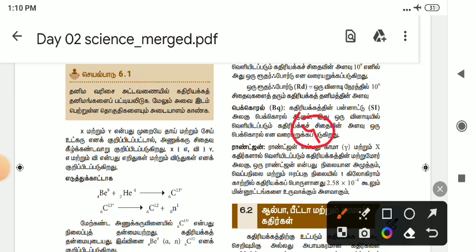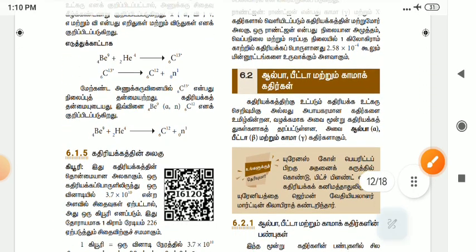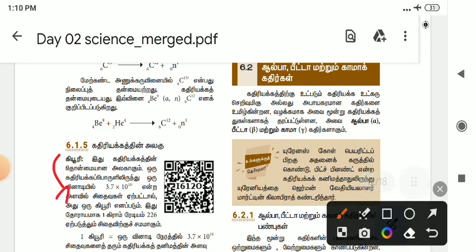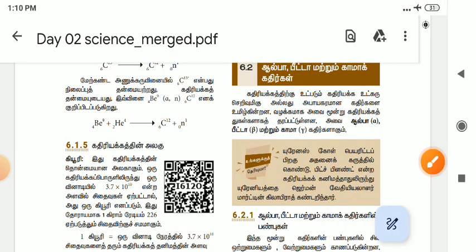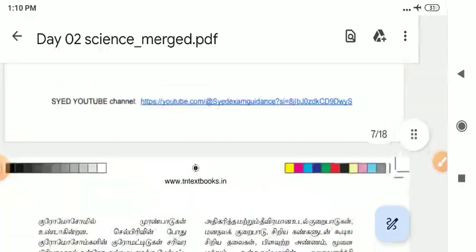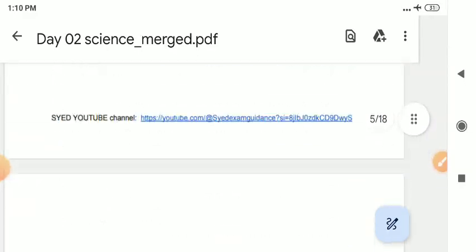So let's explain how to keep it in mind. This area is very important. This is the seventh question.